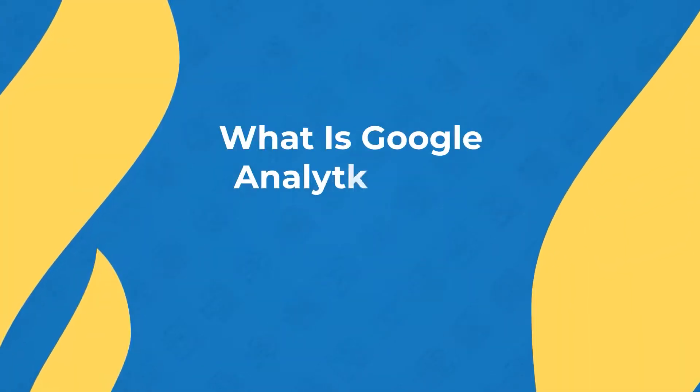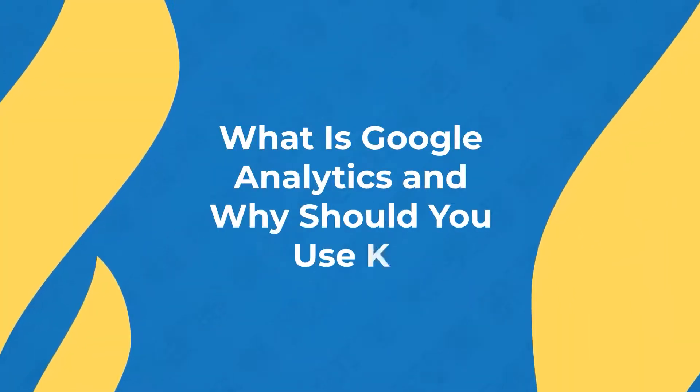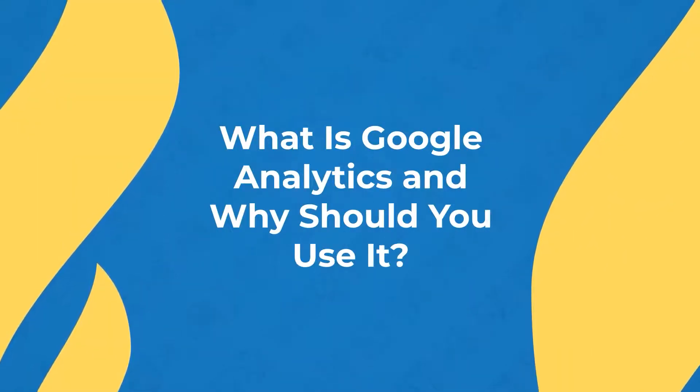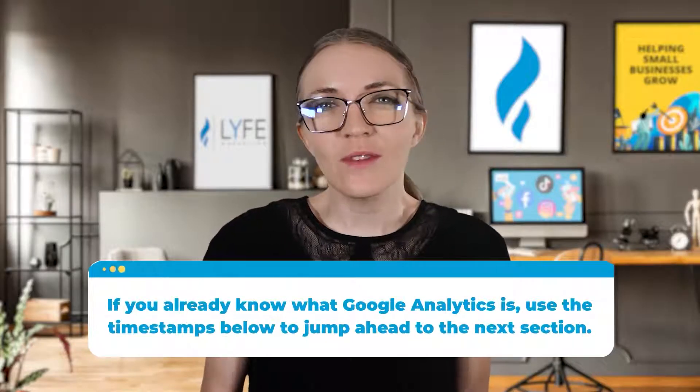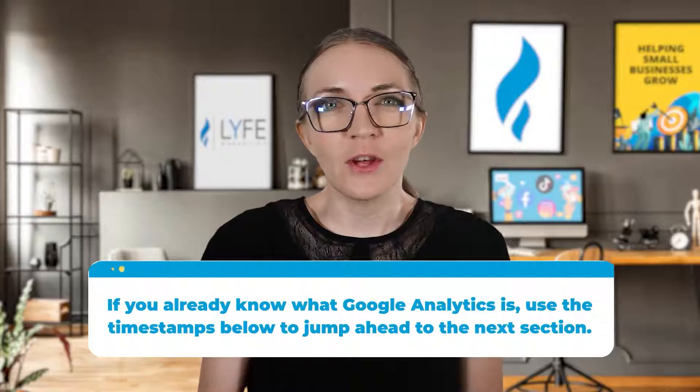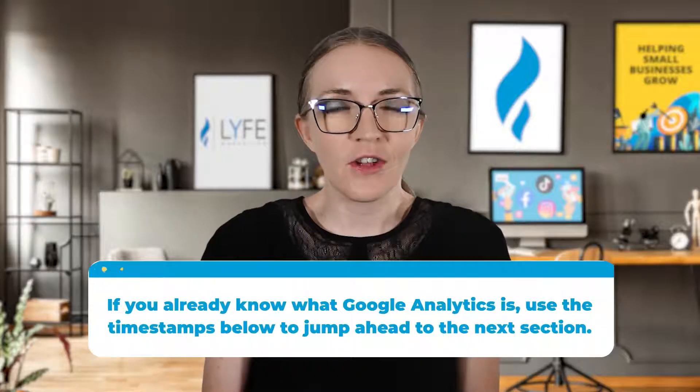First, let's look at what Google Analytics is and why you should use it. If you already know what Google Analytics is, use the timestamps below to jump ahead to the next section.